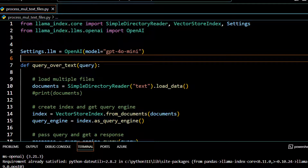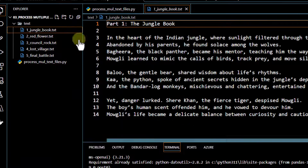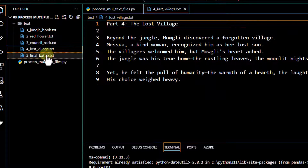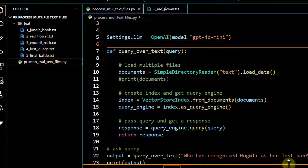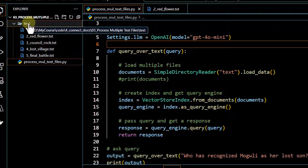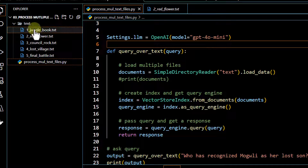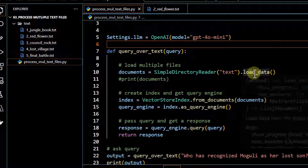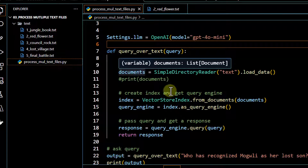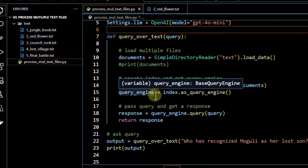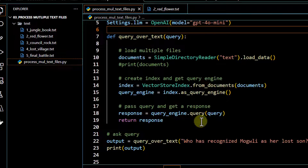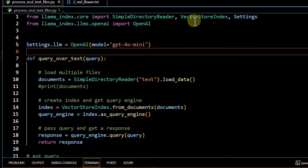In this particular use case, we have certain files — a story of Jungle Book split into five parts. We loop over these files and ask questions. We pass the directory name into SimpleDirectoryReader, which loads all files and creates a document object. Then we create a VectorStoreIndex on top of that document and run a query. SimpleDirectoryReader, VectorStoreIndex, and Settings are imported from the llama-index.core package.